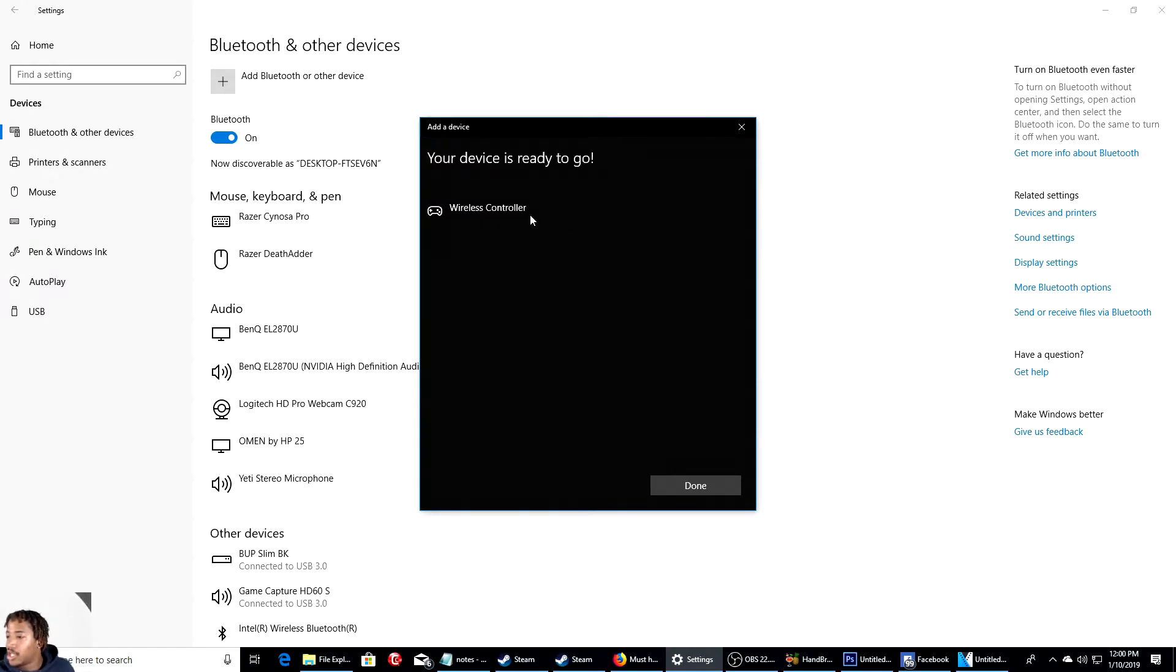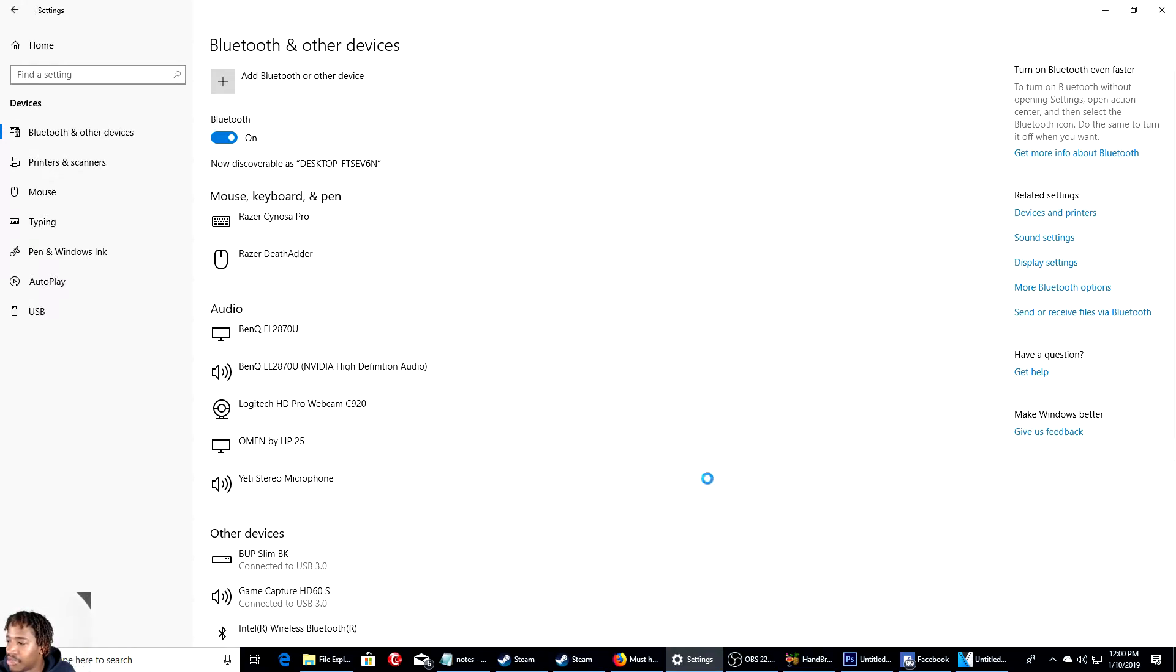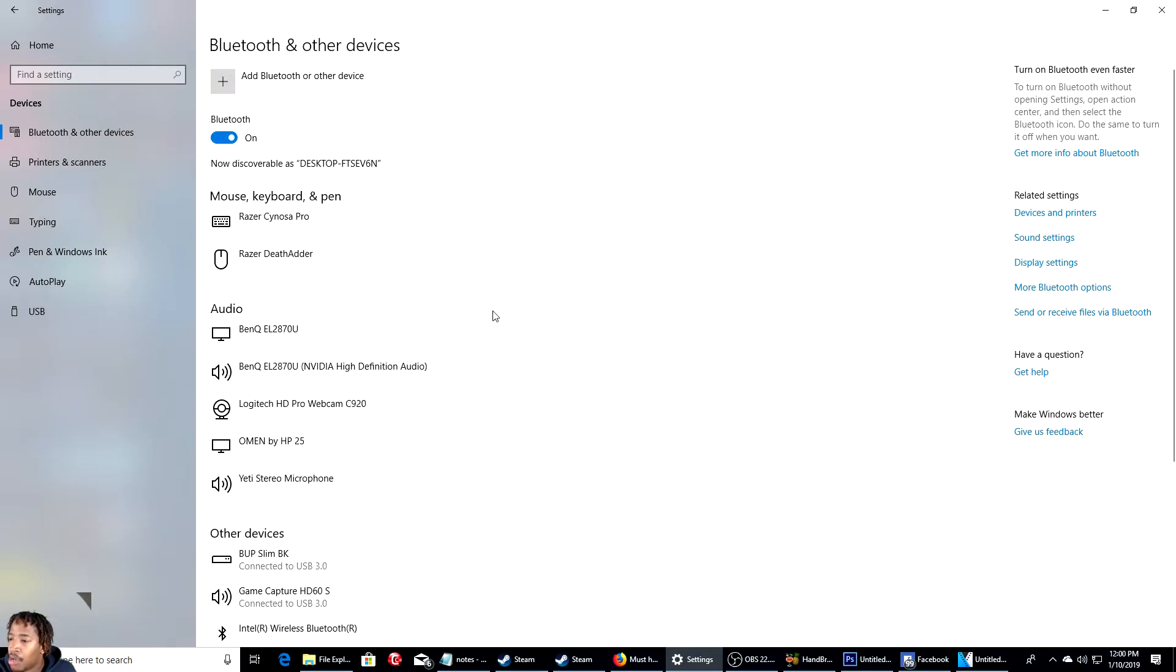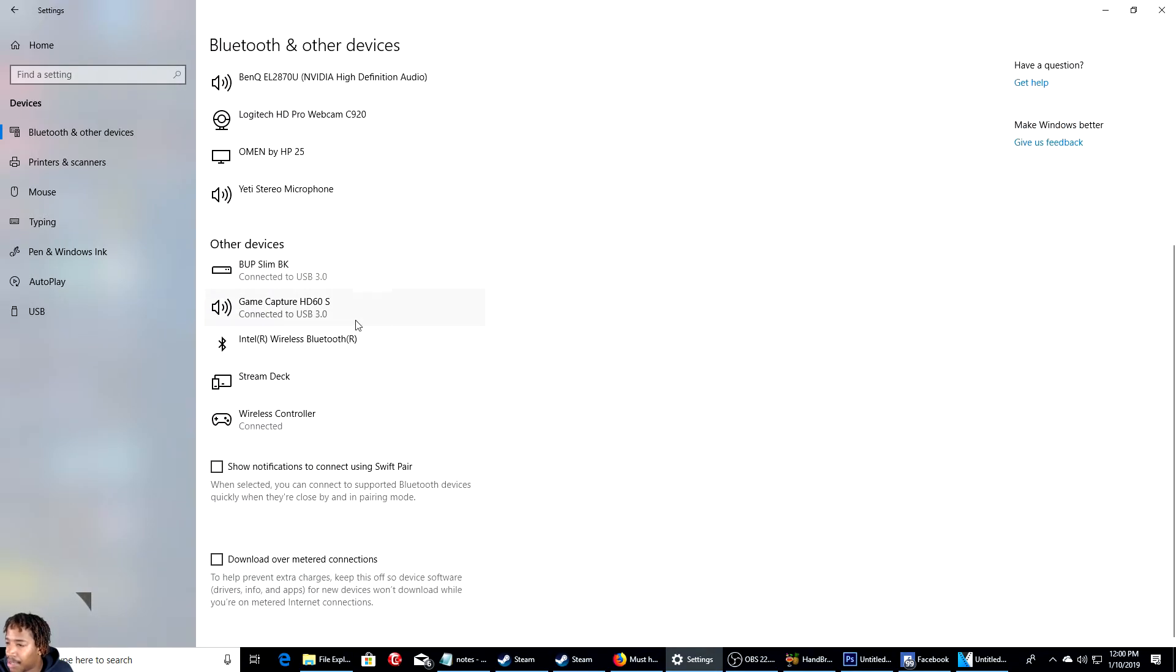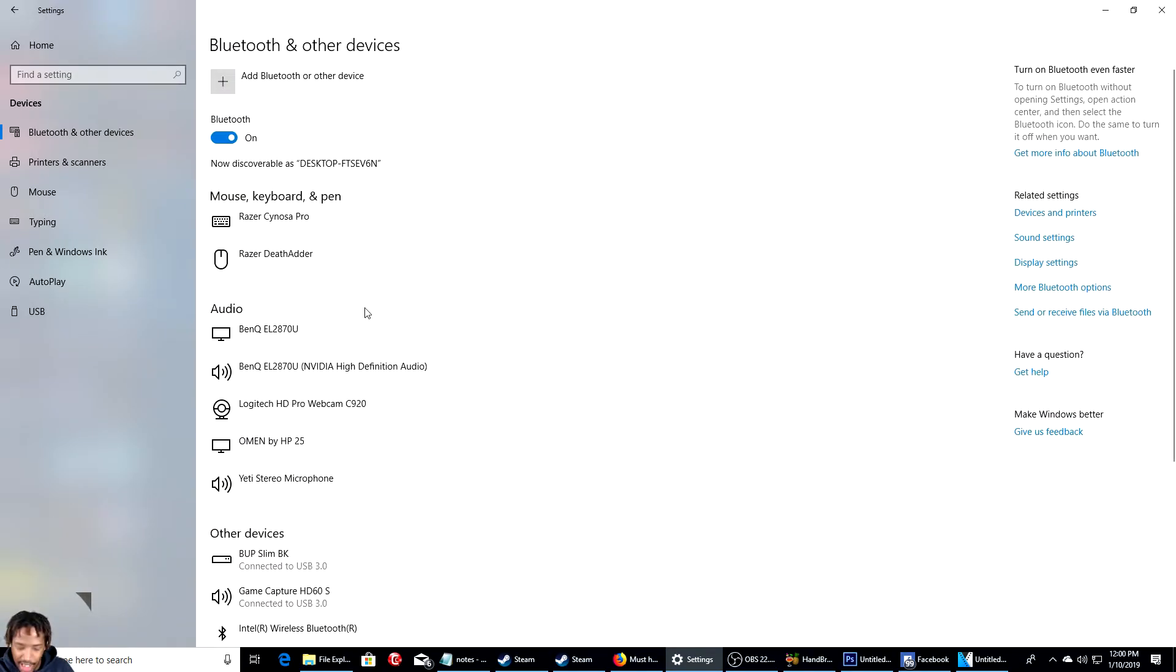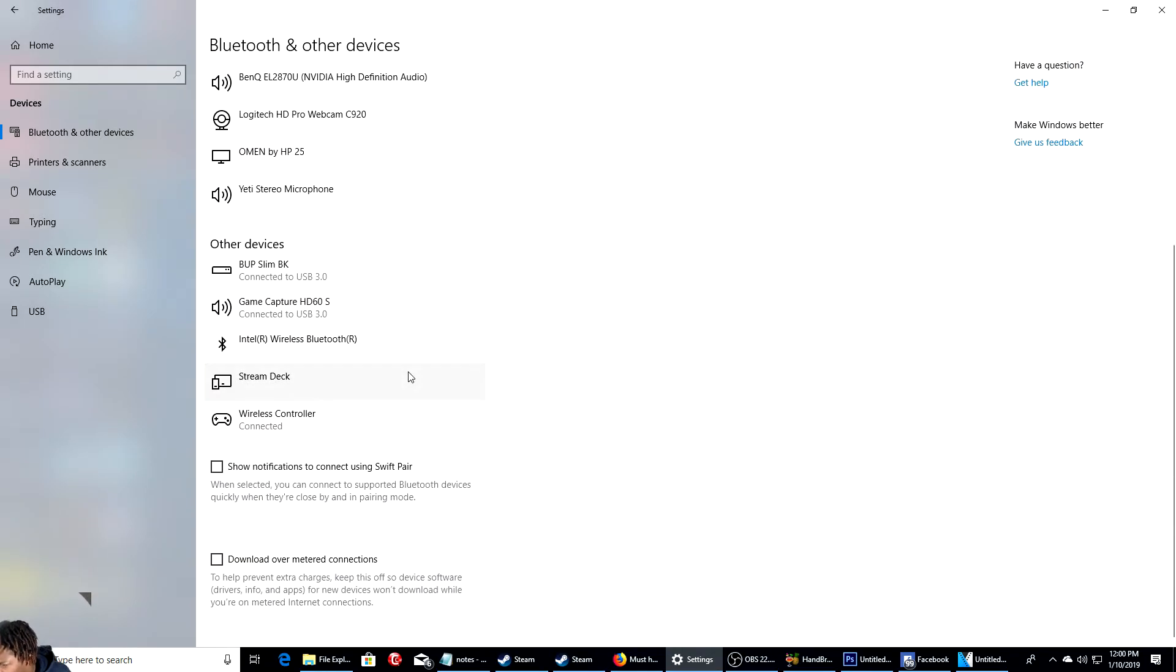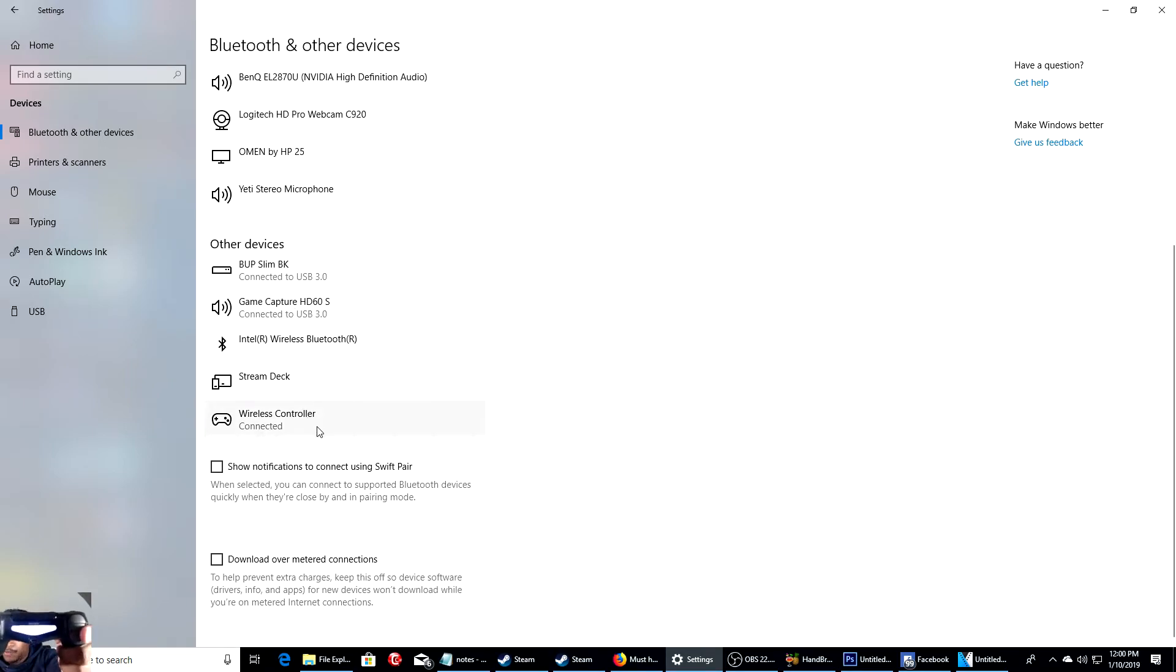I didn't think it would take that long, but it should be done. It should pop up right here any moment. I hope I didn't turn my PS4 on. But it should be done actually. Yeah, right here. Other devices. Wireless controller. You see it's connected right now.